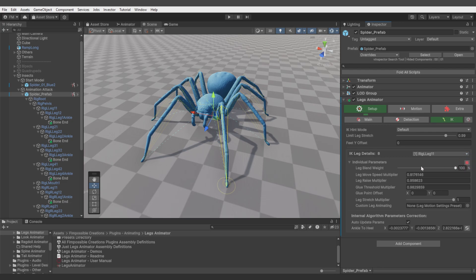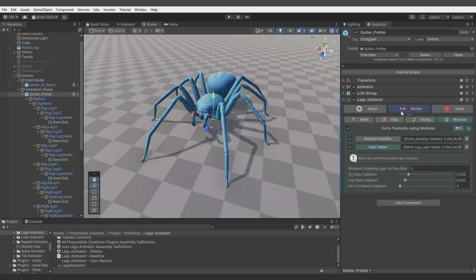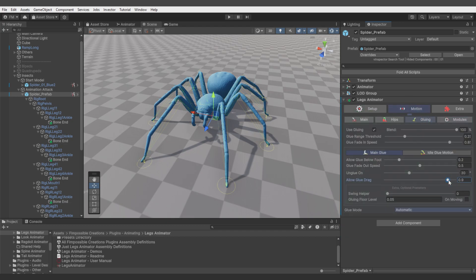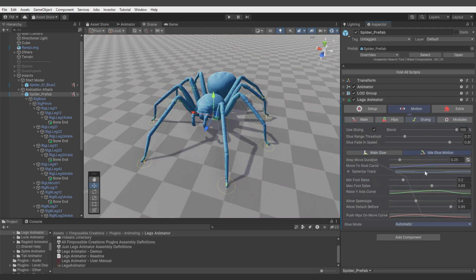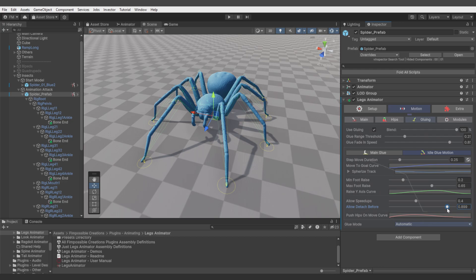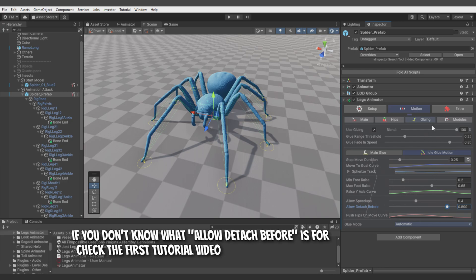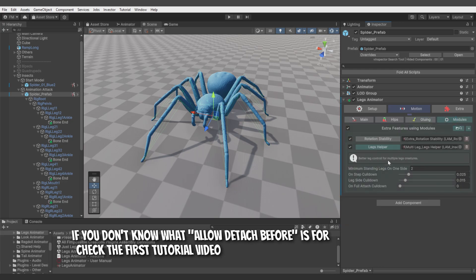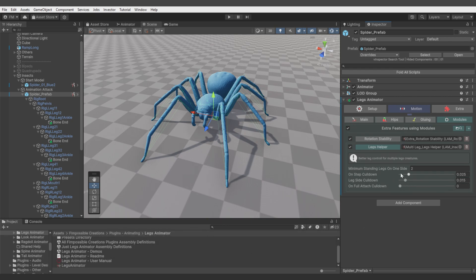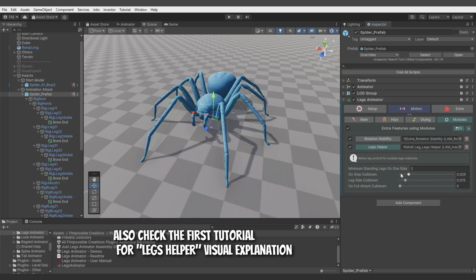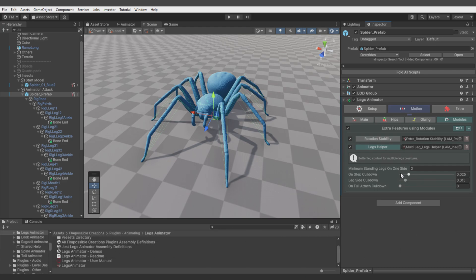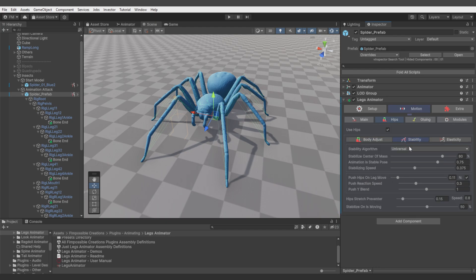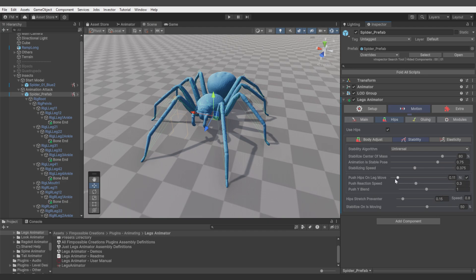You can consider enabling zero steps on ray casts, so if there's no ray cast it will fake floor and still do the gluing animation. The insect preset also randomizes individual parameters in each leg, which really helps spider-like movement animation. The preset changes gluing settings like allow glue drag, makes leg animation move faster, changes some curves to different ones, and changes allow detach before to be a bit lower. It adds multi-leg helper module to generate order for which leg can rise. As final thing, it tweaks stability and enables normalize push hips on leg move mode.